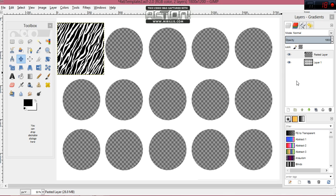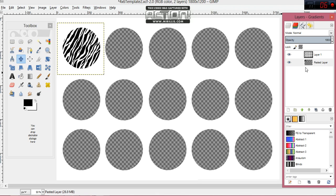Now come over to your layers window and you'll see the green down arrow. Right now you have your template layer and your new zebra pasted layer. Hit the down arrow and they switch — the zebra layer goes behind the template. Now you have your perfect zebra circle.